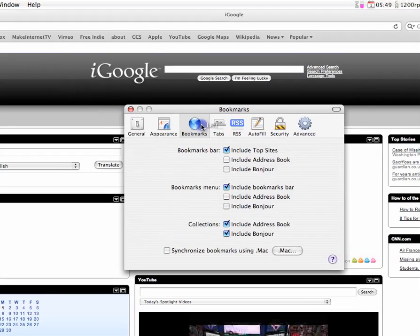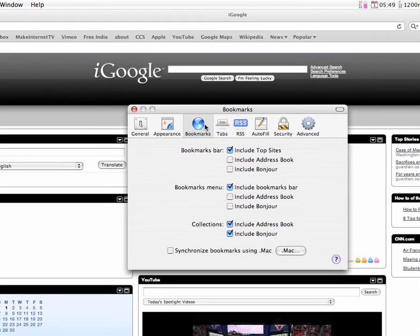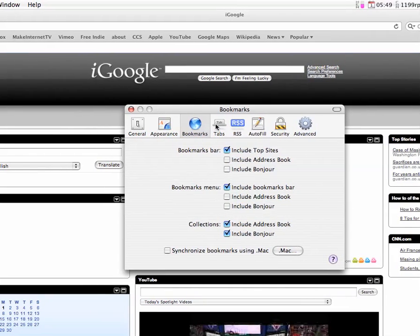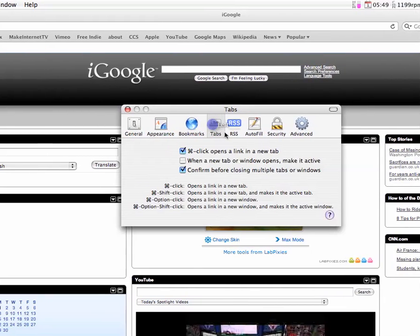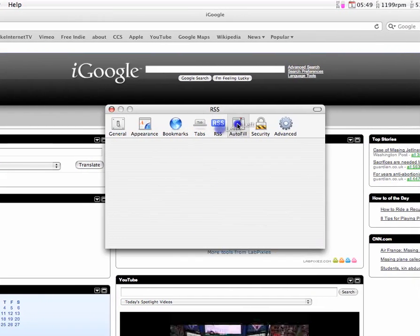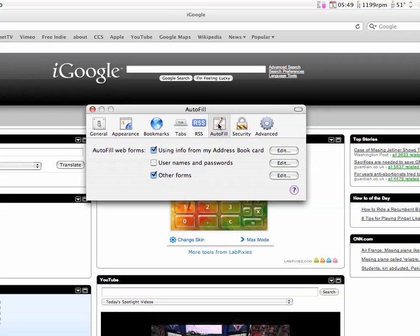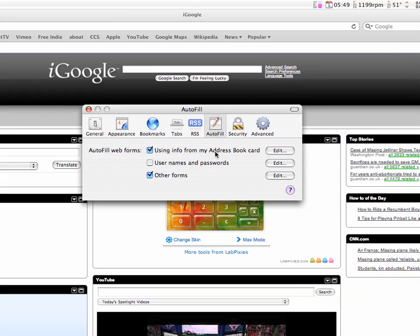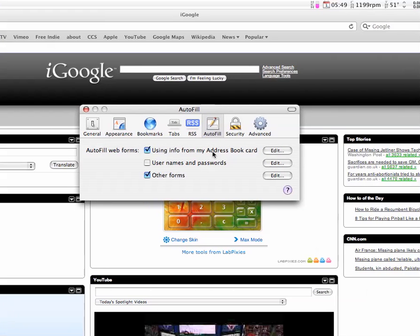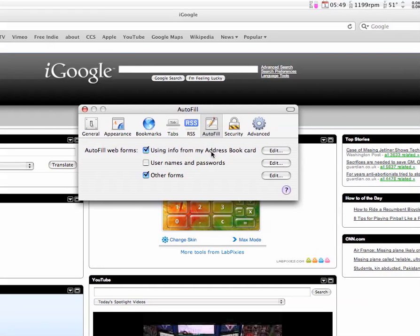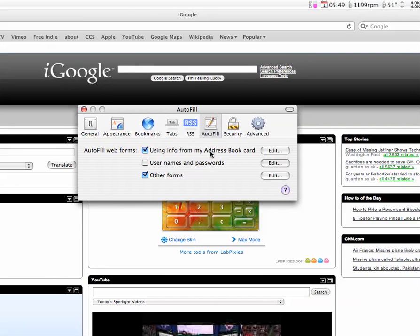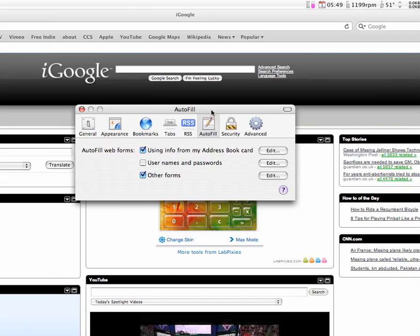Parents, your bookmarks, your tabs, autofill. It will fill stuff from your address book. I really don't use my address book at all. So that wouldn't help me.